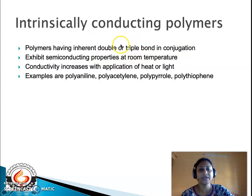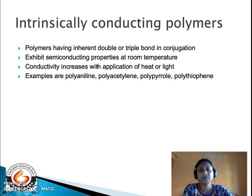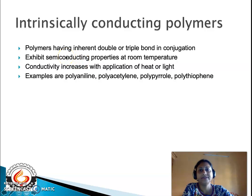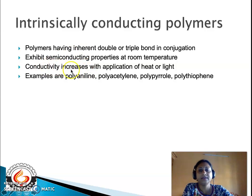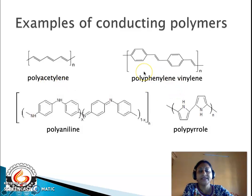In intrinsically conducting polymers, the pi electrons are responsible for conducting nature, and such polymers exhibit semiconducting properties at room temperature. There is a significant band gap between the valence band and conduction band, but under application of heat or light — external energy — electrons move from the valence band to the conduction band, increasing conductivity. Examples under this category are polyaniline, polyacetylene, polypyrrole, and polythiophene.